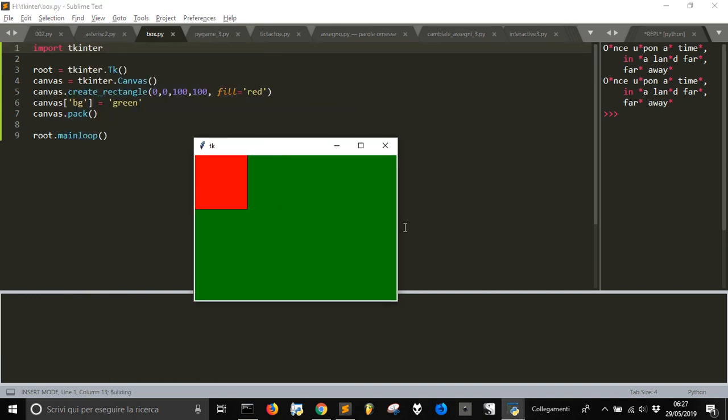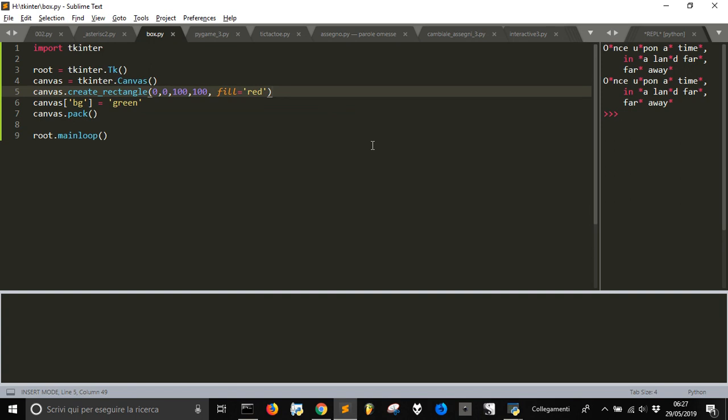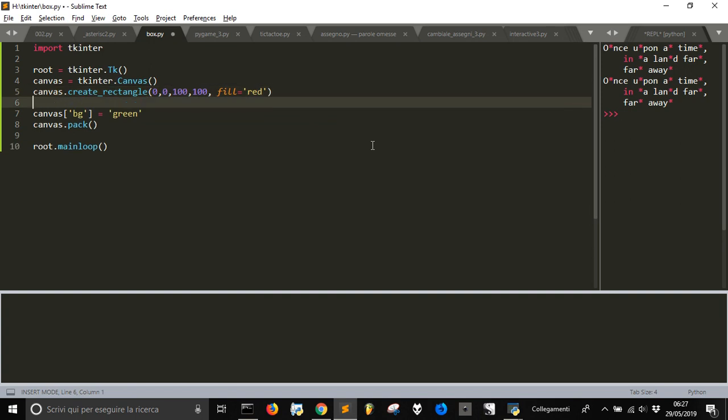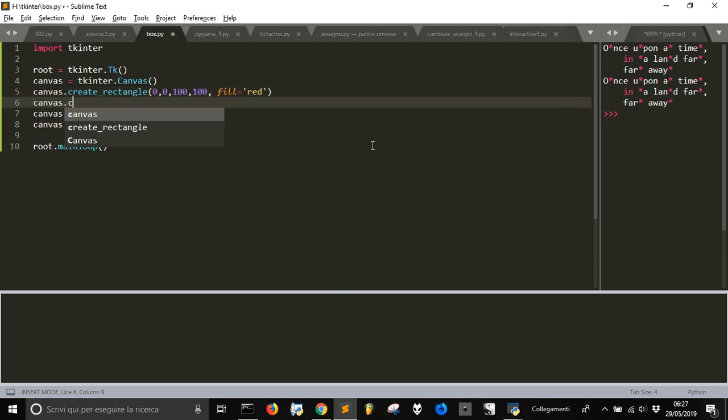And there it is. We get our canvas in green and our square created with these coordinates 0, 0 and 100, 100 is this point here. And so it's so easy to write, to create, to draw something on the screen.